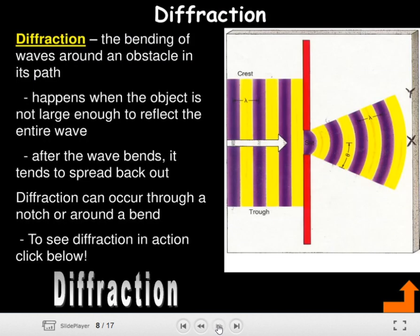Diffraction is the bending of waves around an obstacle in their path. It happens when the object is not large enough to reflect the entire wave. After the wave bends, it tends to spread back out. Diffraction can occur through a notch or around a bend. To see diffraction in action, click below.